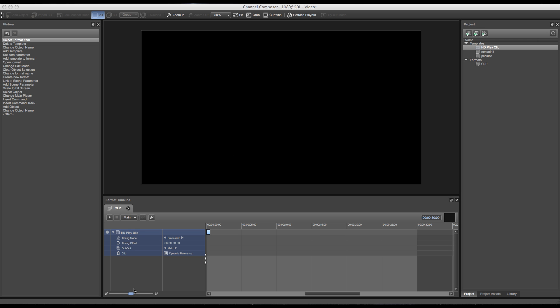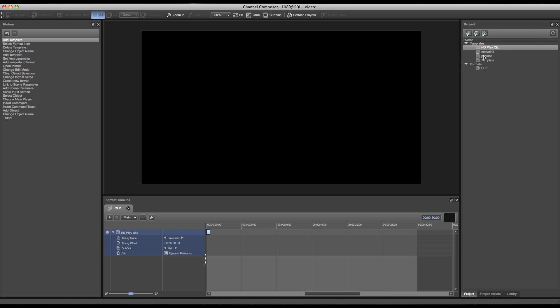Welcome to this tutorial about Grass Valley Channel Composer. In this tutorial I will go over the creation of bug templates and a bug format. In order to add our bug templates, I have to go over to the project pane on the right and click the template button.